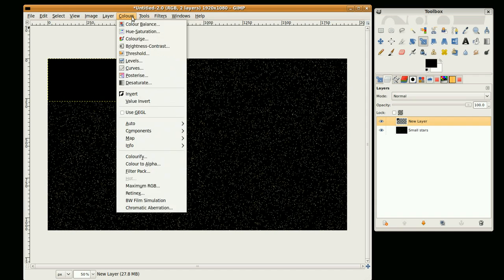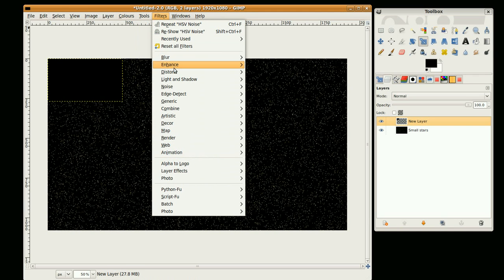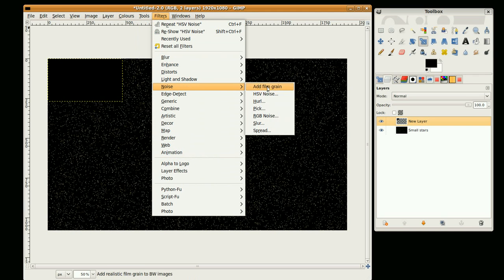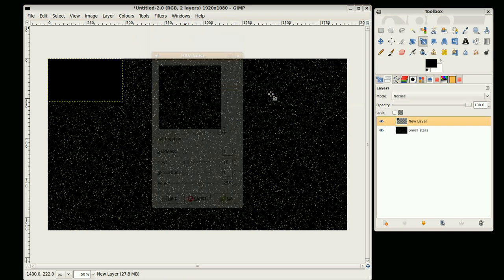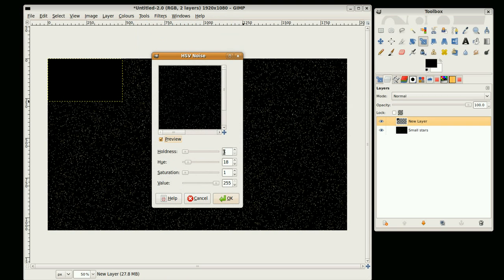Again we want some more stars, so Filters, Noise, HSV Noise. And I'm going to keep this pretty much the same but I'm just going to change this down to 3.